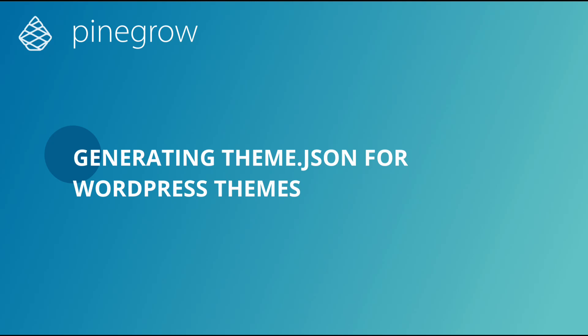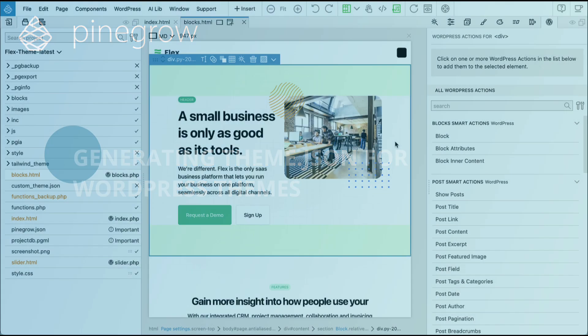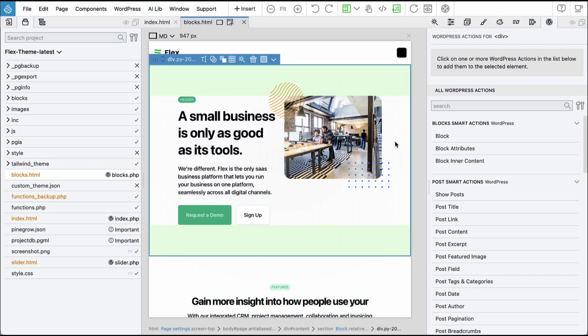In this video, we'll explore a new PineGrow WordPress Builder feature that lets you export a Theme.json file with your WordPress themes.